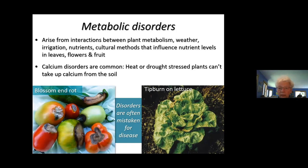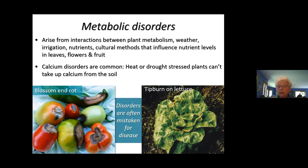Metabolic disorders — the bitter pit on that apple shown earlier is a metabolic disorder where several things interact: how you take care of the plant, the weather, irrigation, and nutrients. A lot of them have to do with calcium. That apple had calcium deficiency in the fruit cells, and exactly the same thing happened to tomatoes and peppers. One grower lost $3,000 worth of crop because the irrigation system wasn't working during a heat wave — the soil was dry, so the plants couldn't get enough calcium. That's where blossom end rot in tomatoes comes from.